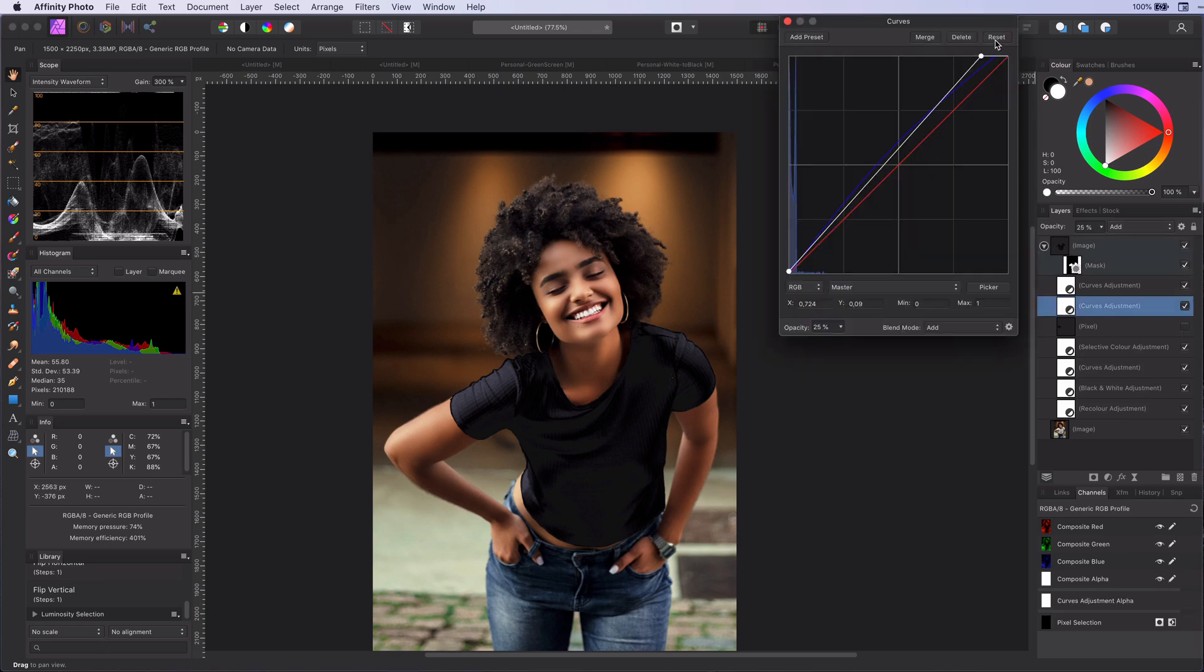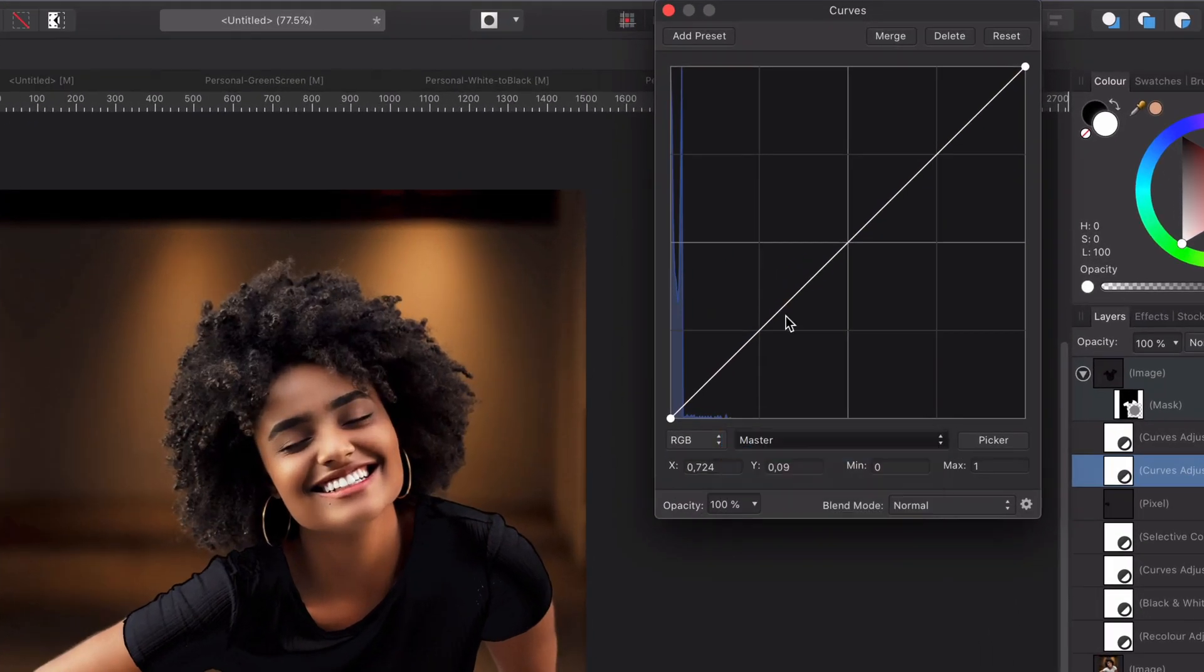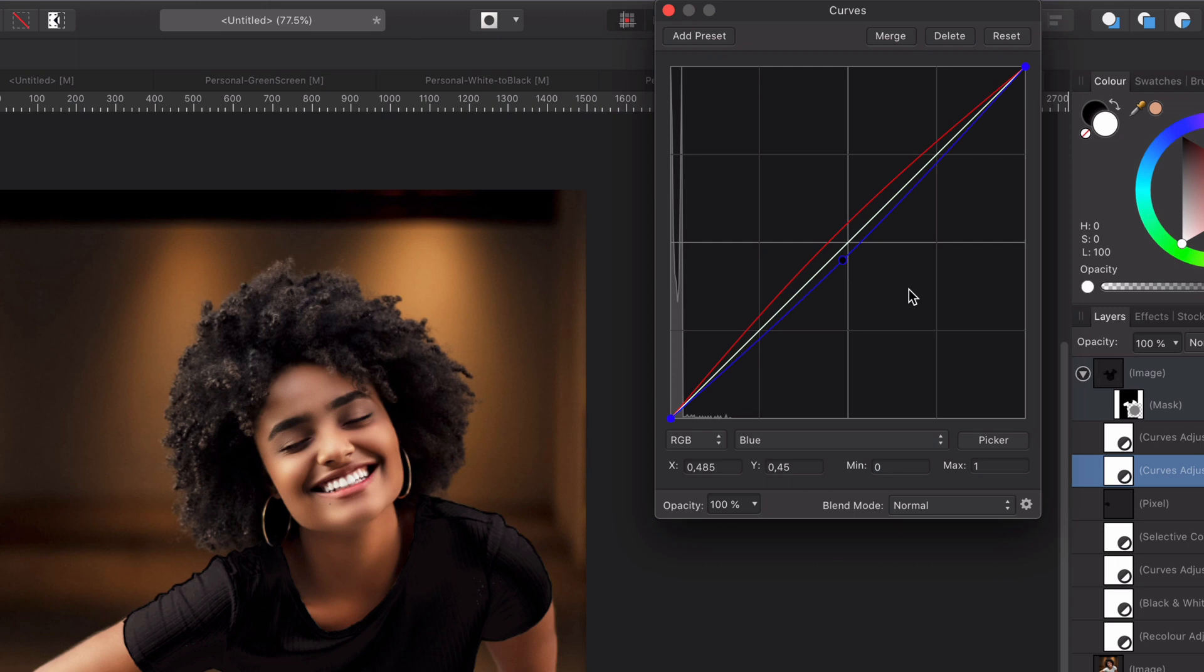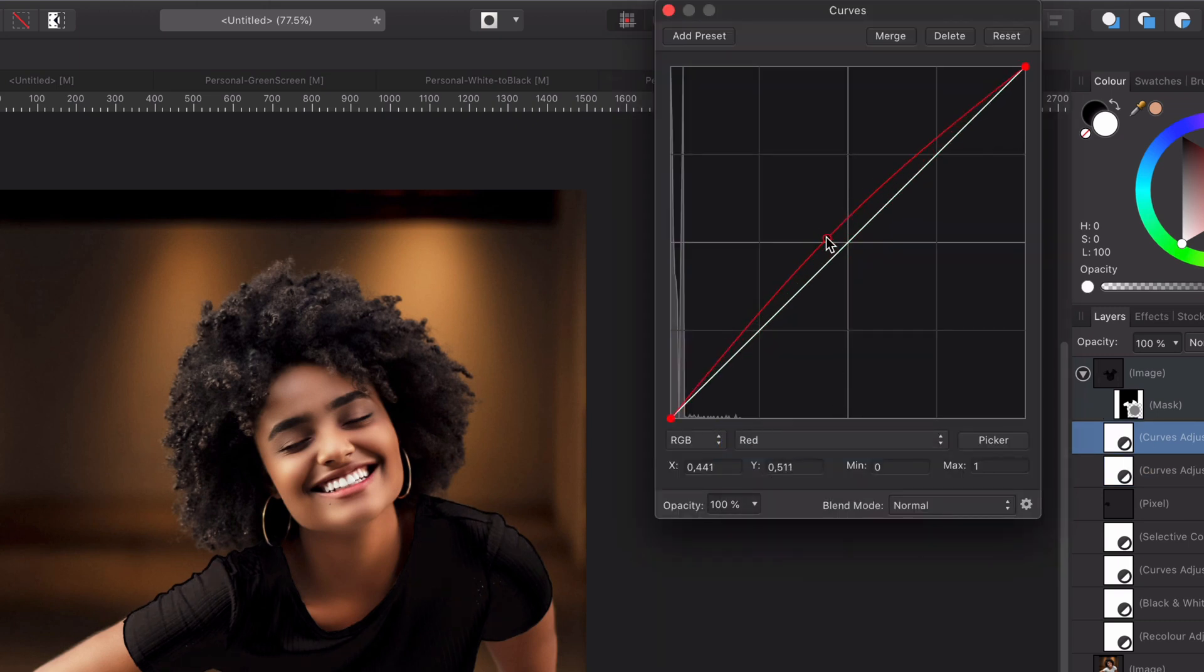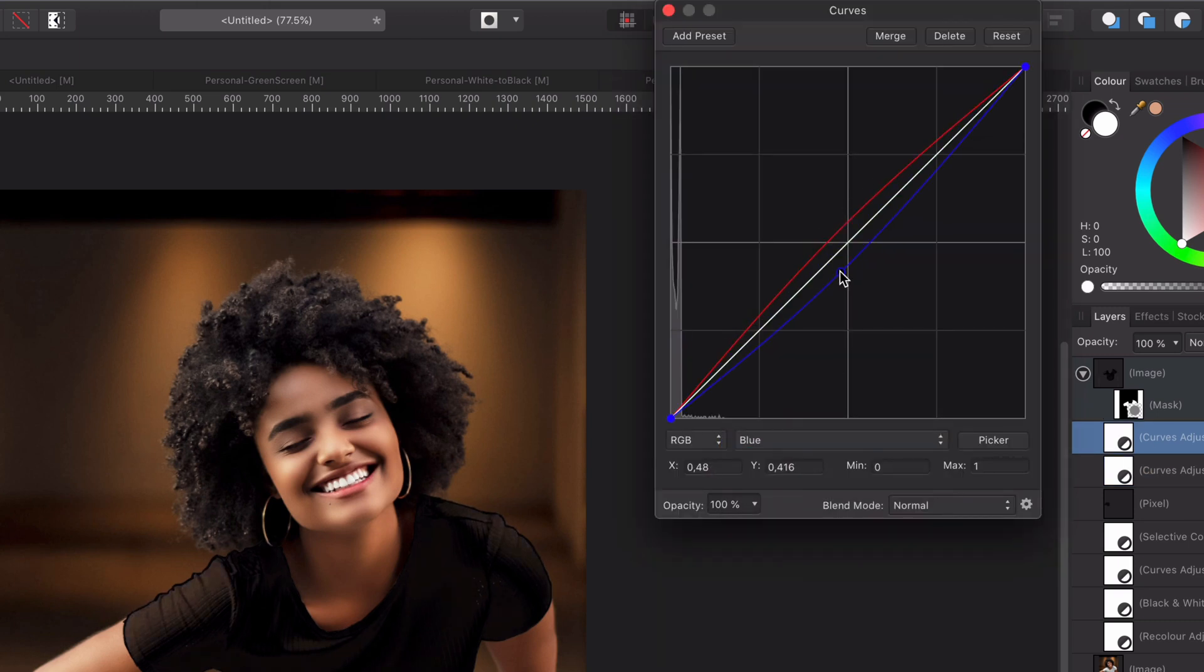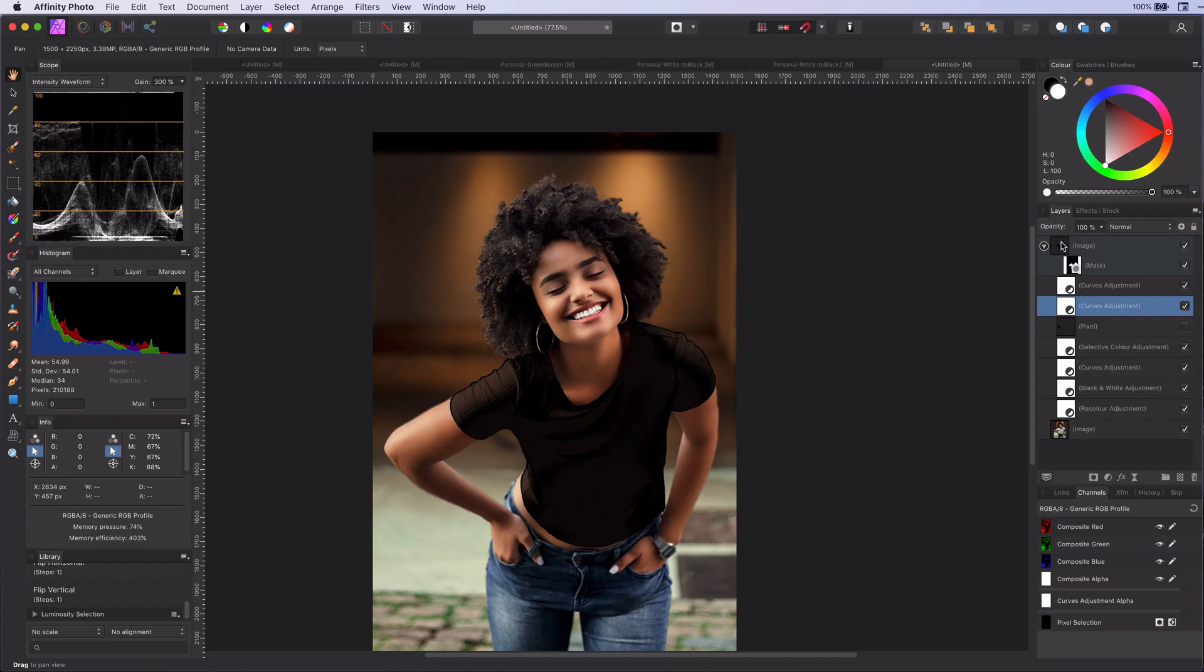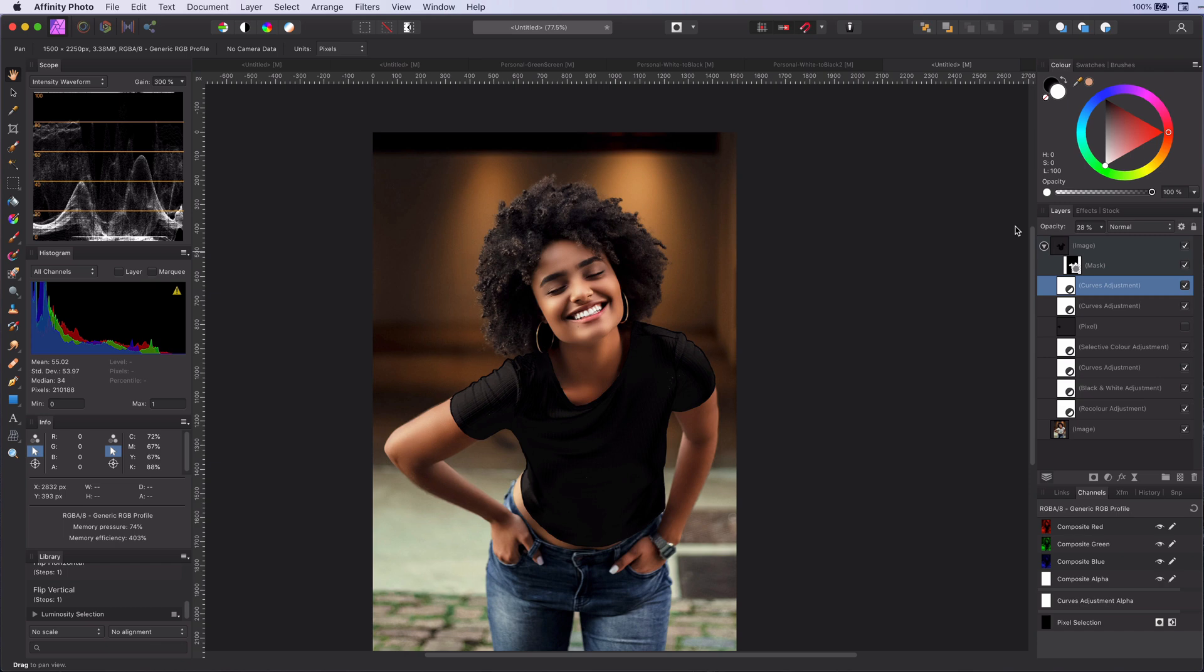As we also copied the halo color correction from the car, we need to adjust this. The ambient color here in this image is more brownish. So let's adjust the two curves layer accordingly. And it looks much more natural already.